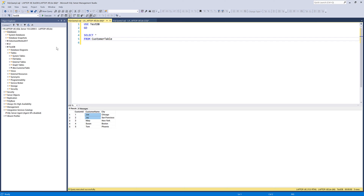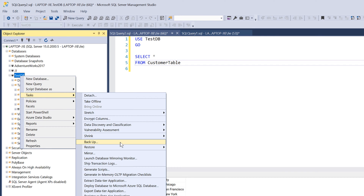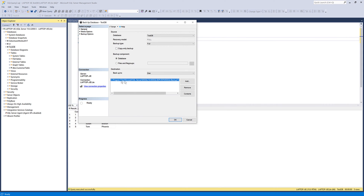To back up your database the manual way, you can click on the database that you want to save a backup. So let's say I want to save a backup for the TestDB database. I'll click on the database, right-click my mouse, go to Tasks, and choose Backup. By default, SQL Server Management Studio will choose a backup file name for you, using the database name as a .bak file, which is the backup file format that SQL Server uses.